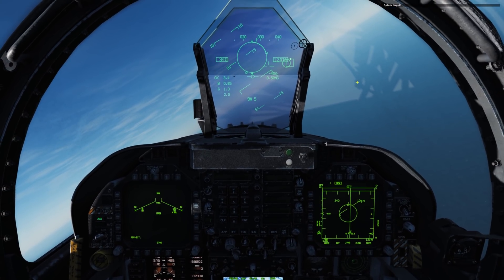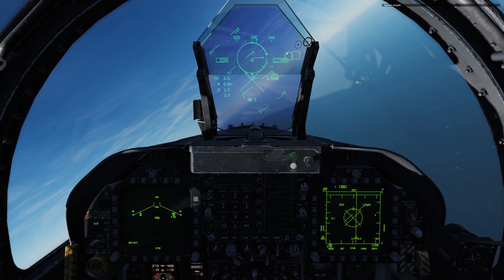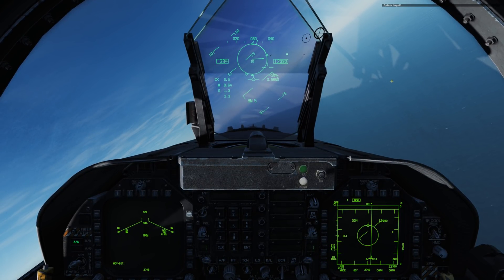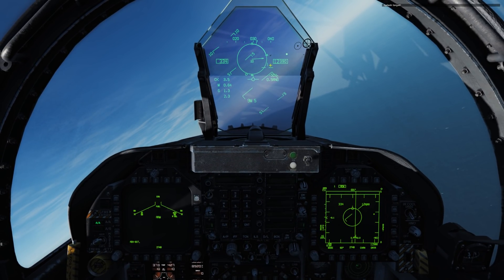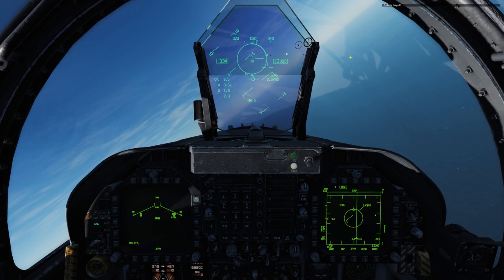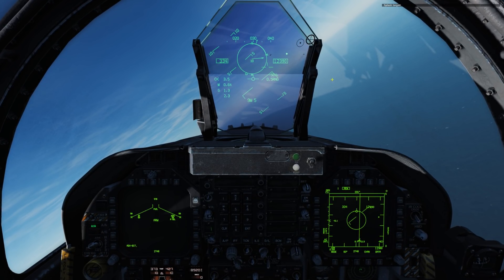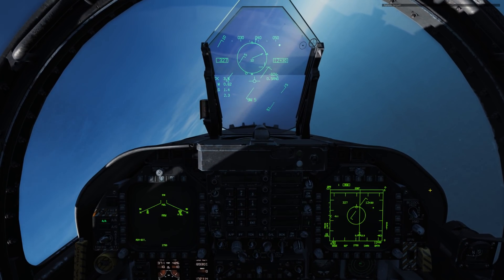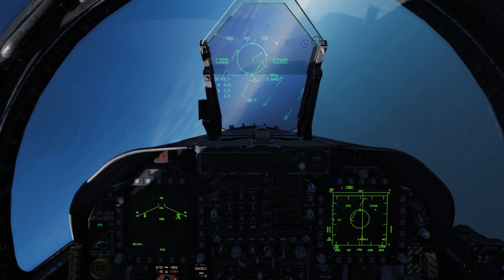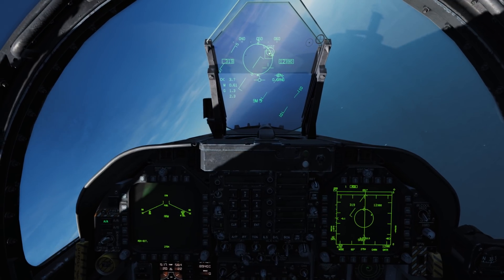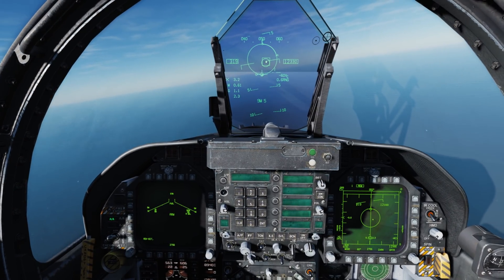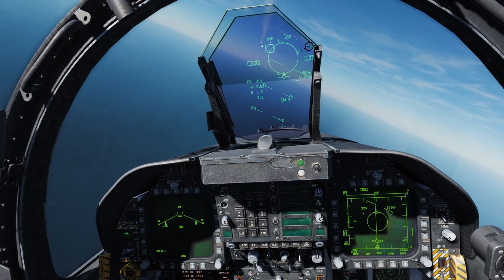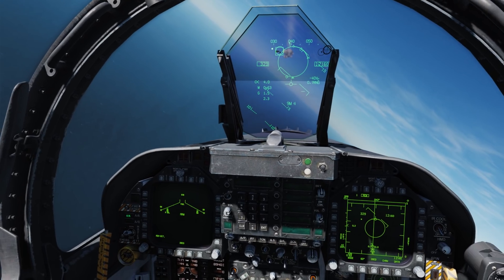We're going to allow the aircraft to come off a little further. Now, when the aircraft we have targeted is off the HUD field of view, we have an arrow pointing towards that target as well as the degrees off. The TD box will also flash when it's off. We'll bring the steering dot inside the ASE — we have a valid shoot cue — trigger squeeze, missile away. Splash one.